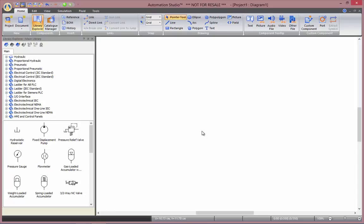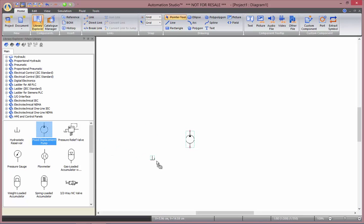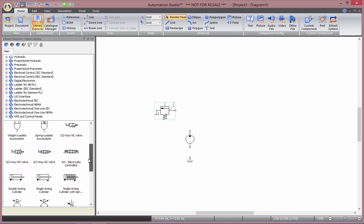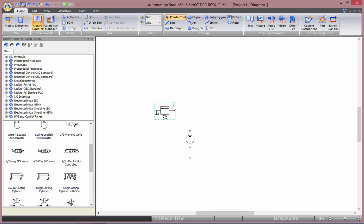To do so, I'll be starting by building a basic hydraulic circuit with the same components as we used in the basic hydraulic video. But instead of inserting an on-off directional valve, I'll take one from the proportional hydraulic library.